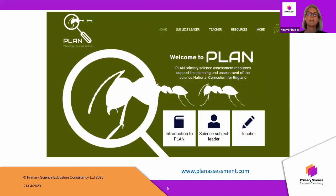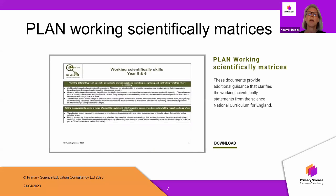When you're on the website there are two ways of accessing it. As a teacher, you would go in as a teacher and then download the working scientifically matrix from the page there.